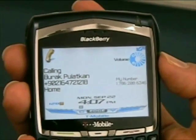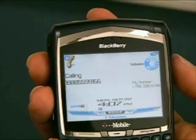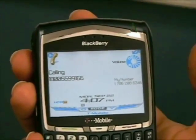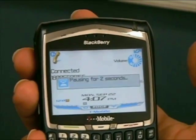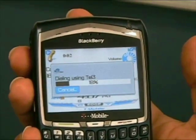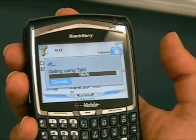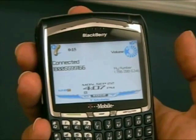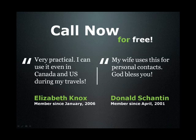The call will be automatically diverted to TEL3 and will be connected via your TEL3 account. Once you download Smart Plug, your whole international calling experience will change and you will immediately start saving money while enjoying the flexibility and the convenience of your cell phone.